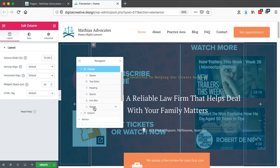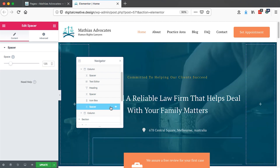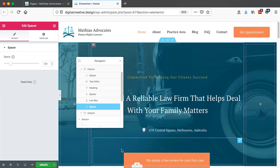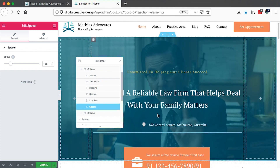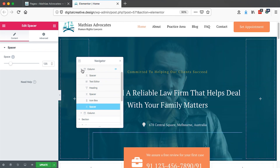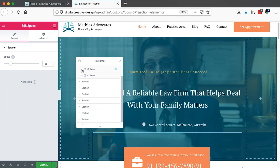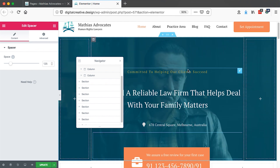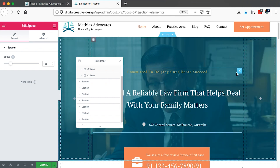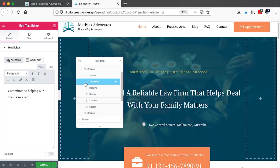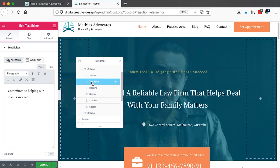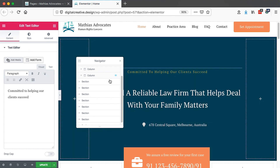When I click on a specific element here in the navigator, it will activate that specific element so I can easily spot where it is. At the same time, if I have the navigator open and I click on a specific element on the canvas, it will automatically open up that element in the navigator.